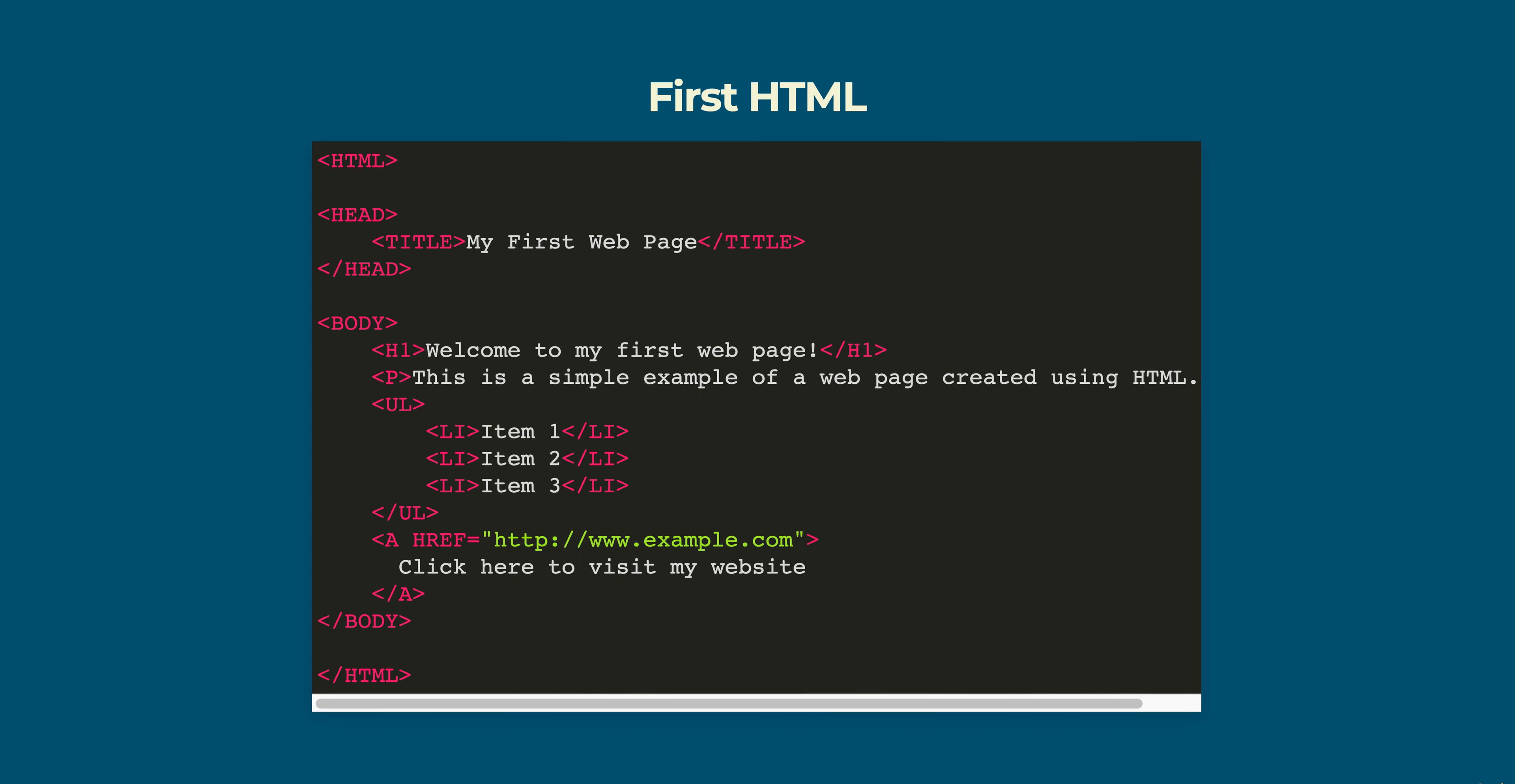This code creates a simple web page that contains a title, a heading, a paragraph and an unordered list.